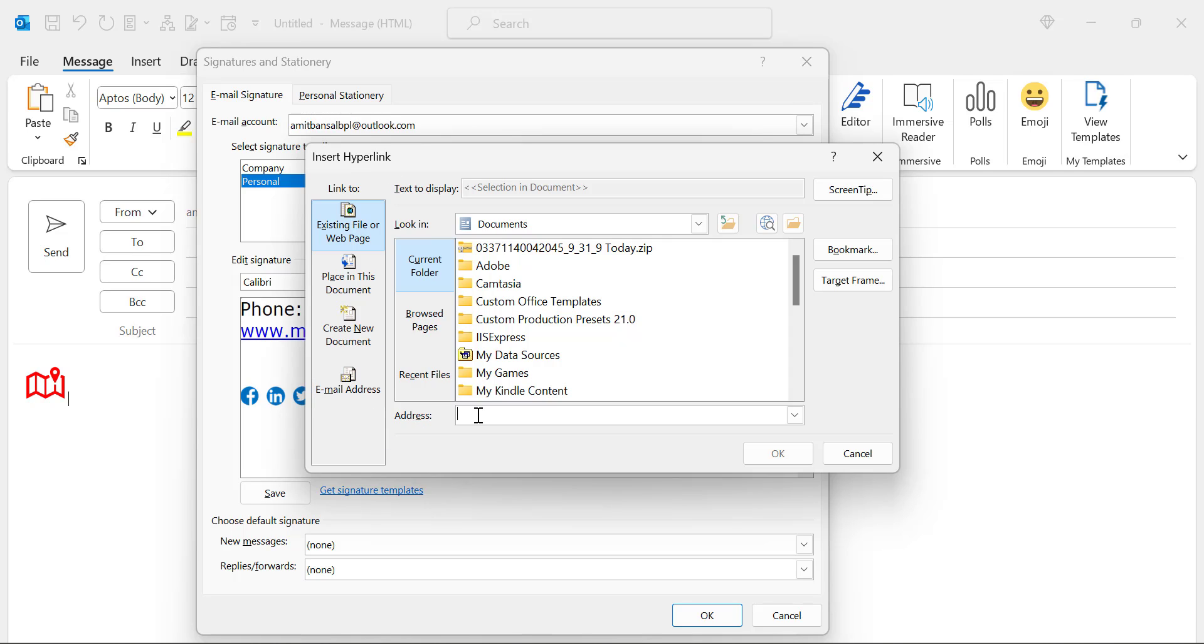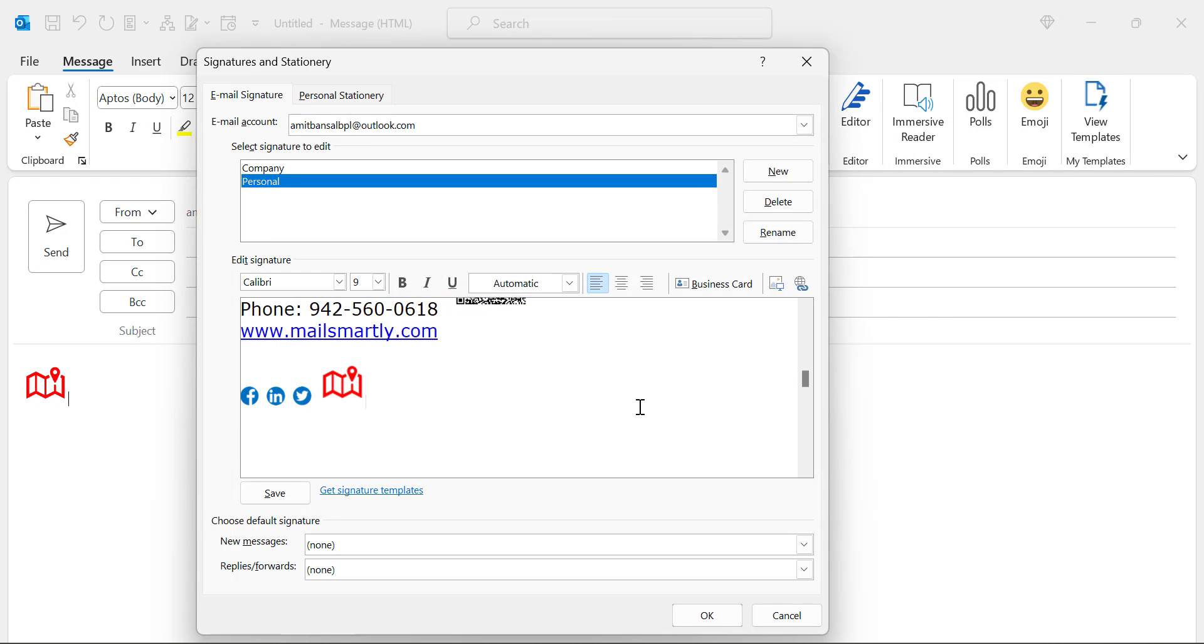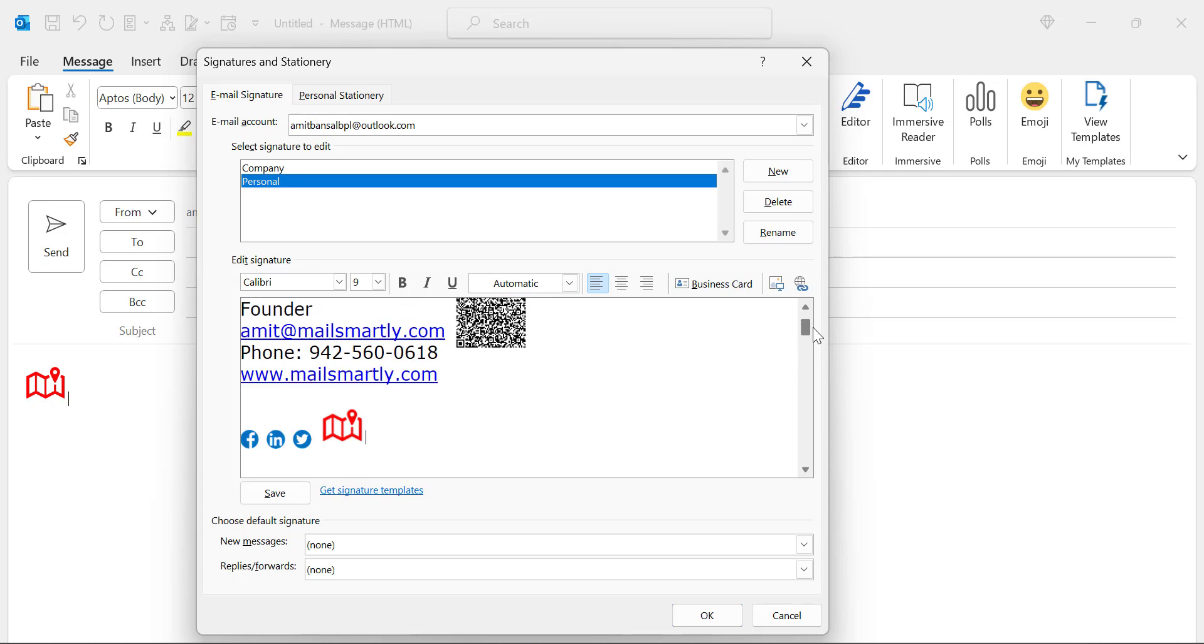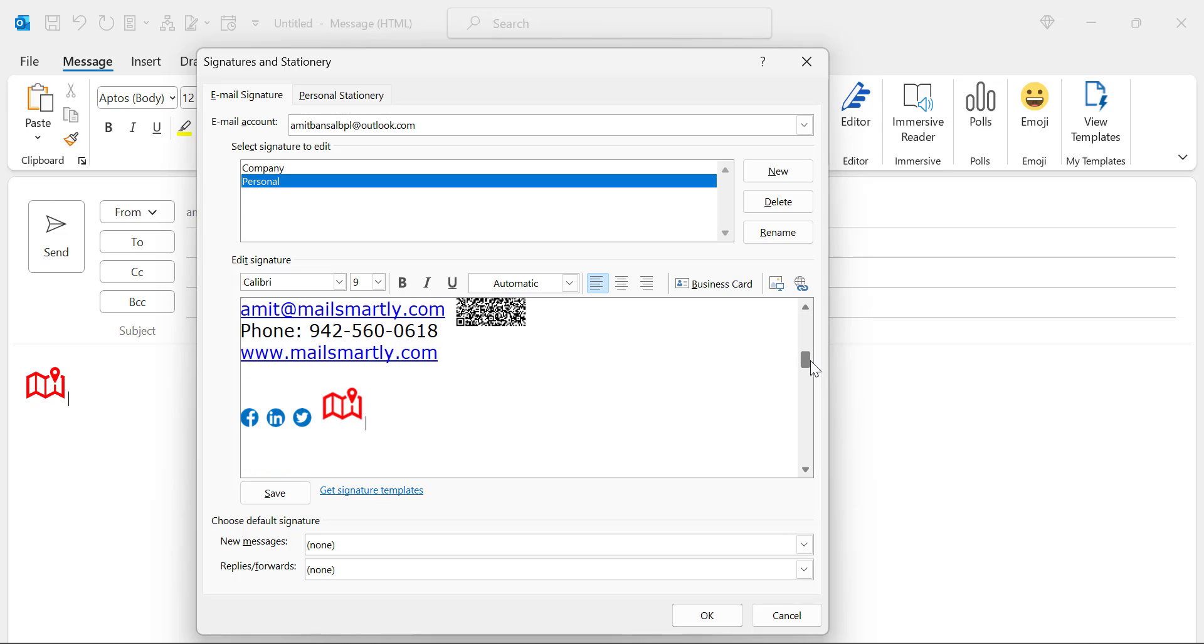Simply paste the same link here in the address bar. Again, click mouse right button, paste it and simply hit OK. Now your logo is added in your signature with the link of your office location. Simply hit OK.